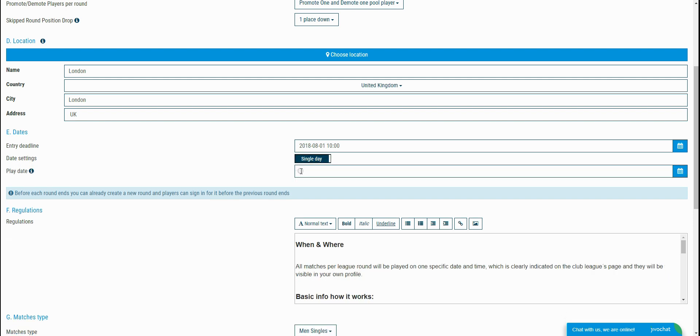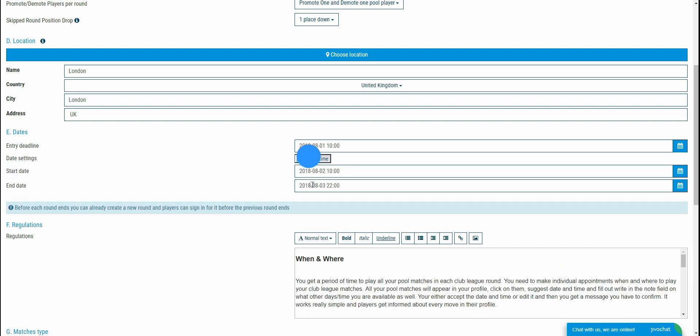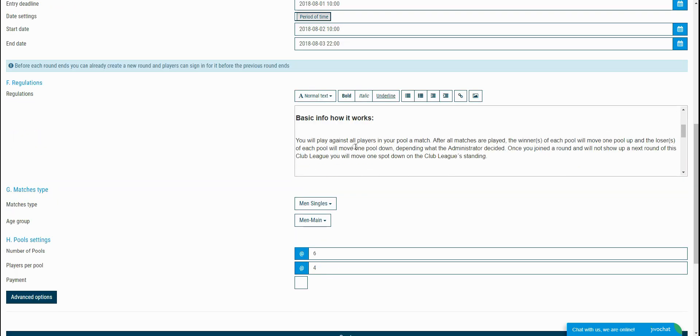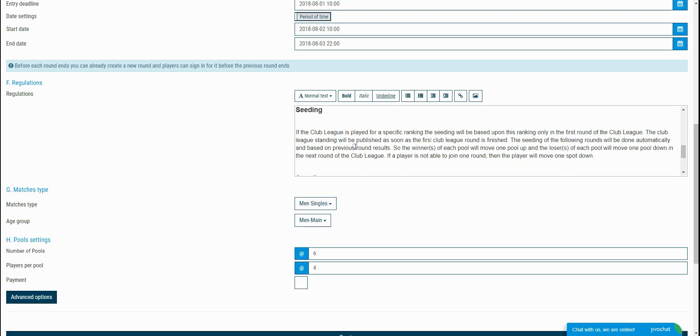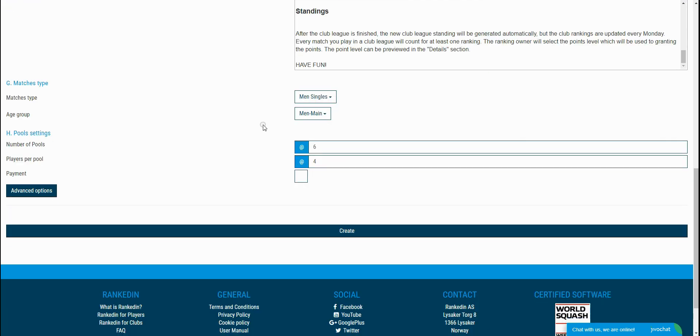In the next section, you'll need to add a club league regulation. And of course, this is optional, but it's always a good practice to do it.